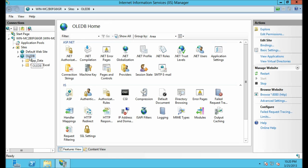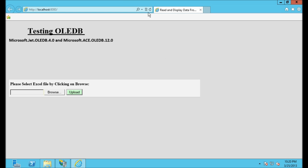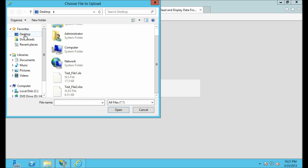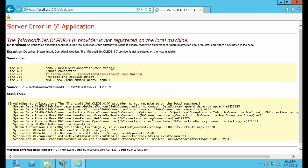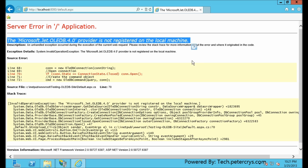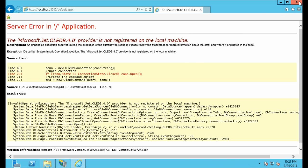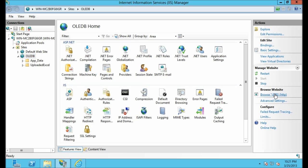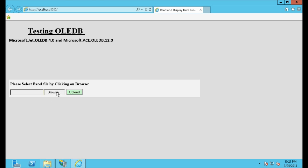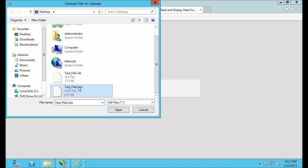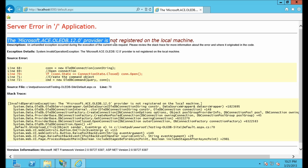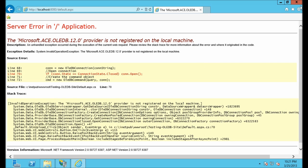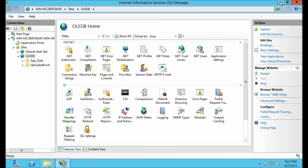Close this and once again browse the website. Now let's click Browse again, select the test file, and click Upload. As you can see it is showing a different error: the Microsoft ACE OLEDB 12.0 provider is not registered on your local machine. Let's also test the .xlsx file — click Browse, select the .xlsx file, click Open, then Upload. Same error: Microsoft ACE OLEDB 12.0 provider is not registered. Now we are going to solve this problem.